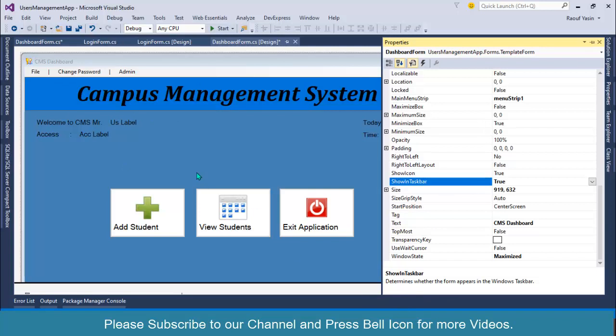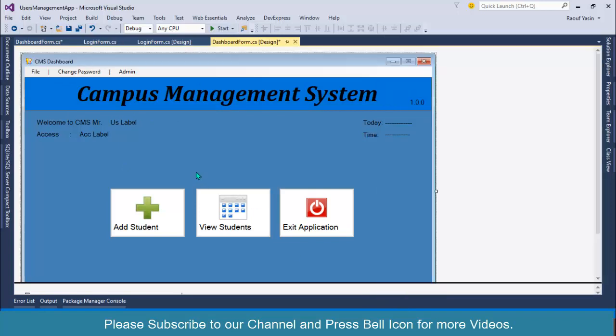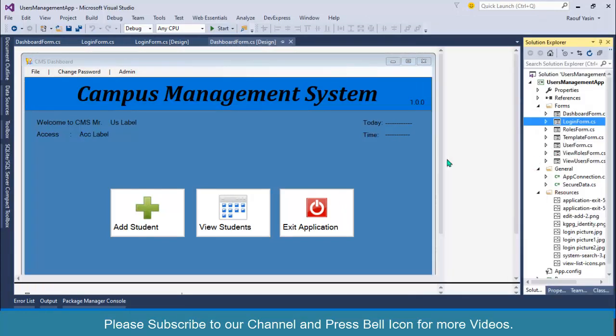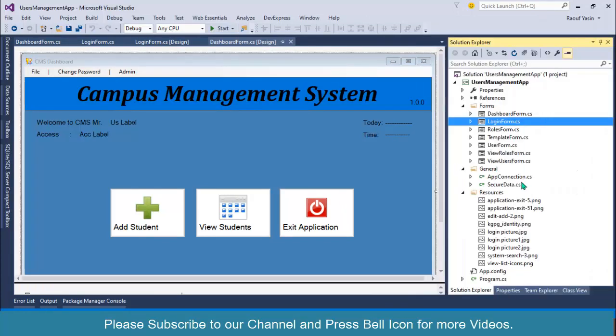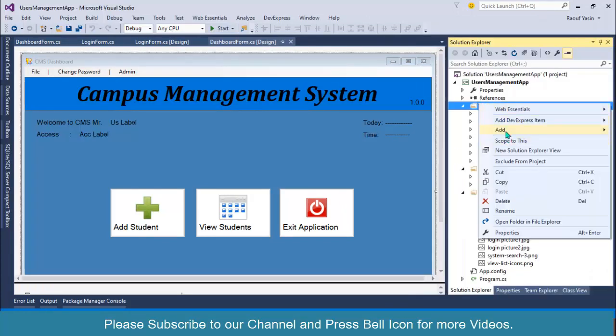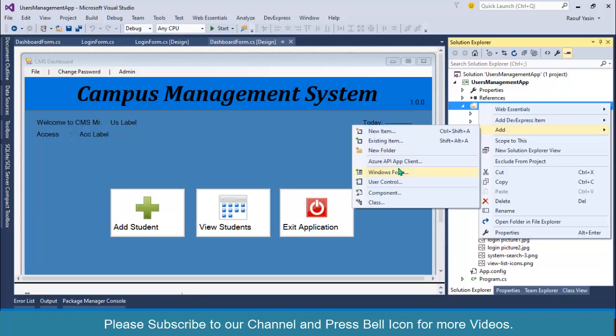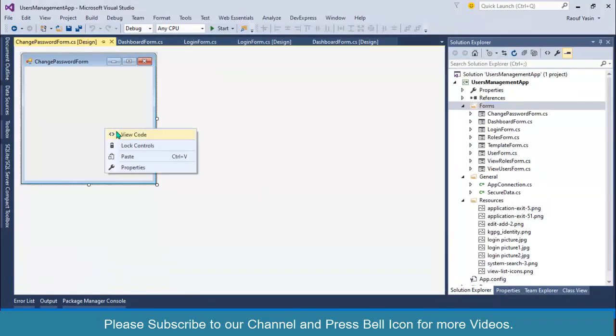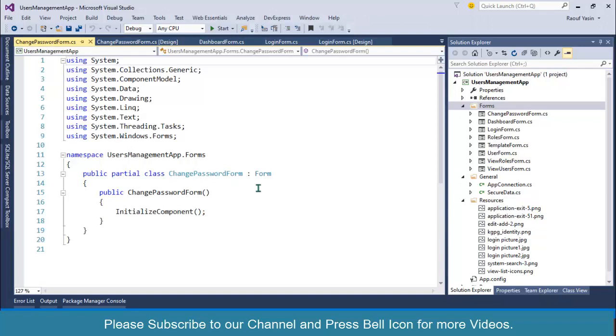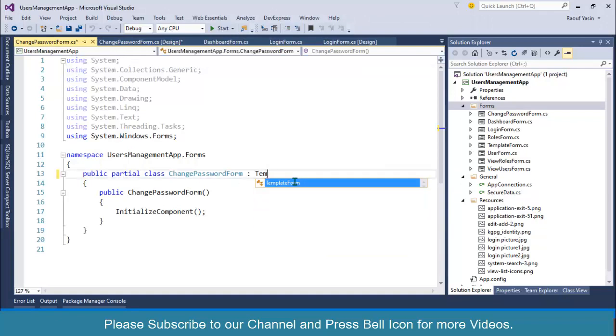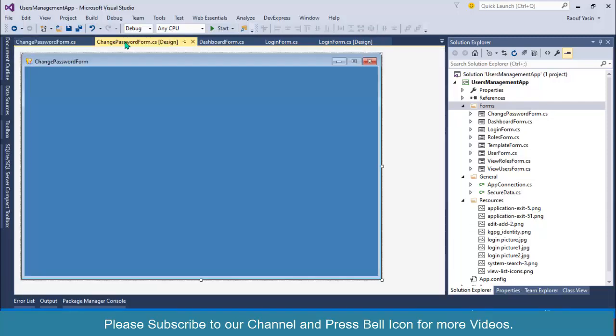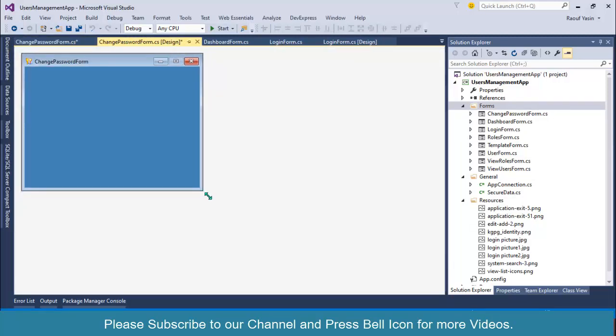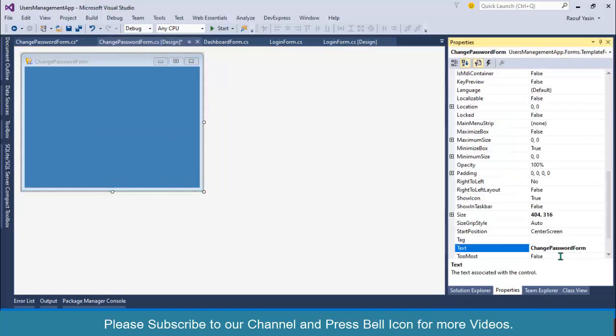Next, I'll go to my forms folder and I'll create a new form and I'll set change password form. Right click and view code and inherit this from template form and build the project. Our change password form is looking better.